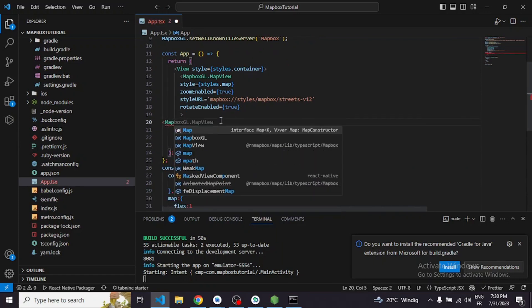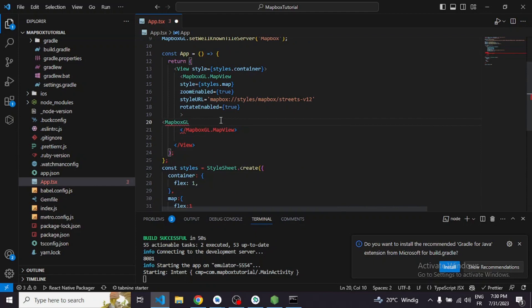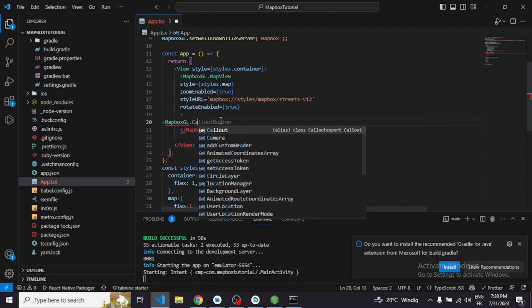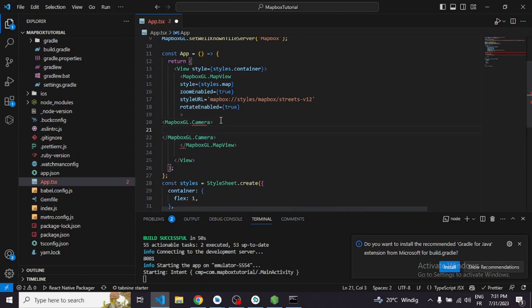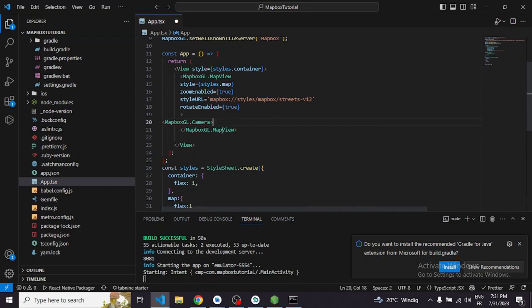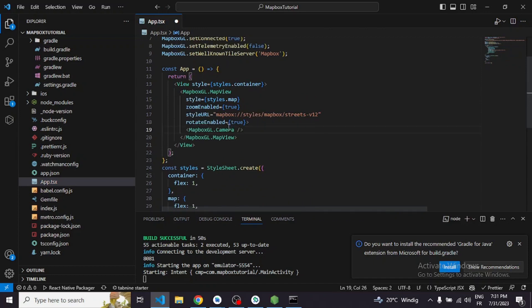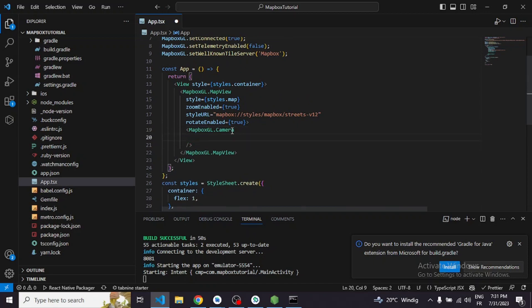Setting the rotateEnabled prop to true. Now we are not done yet — we need to set the Camera component, which is very important. Note that Camera is a self-closing tag. Let me adjust that, and then we have some basic Camera options.